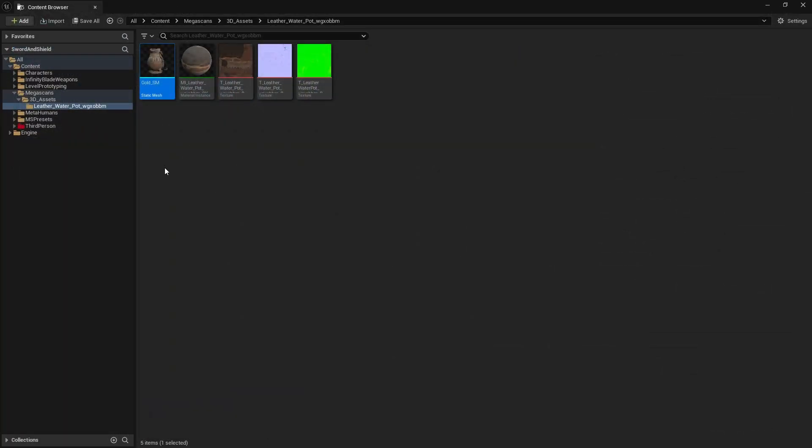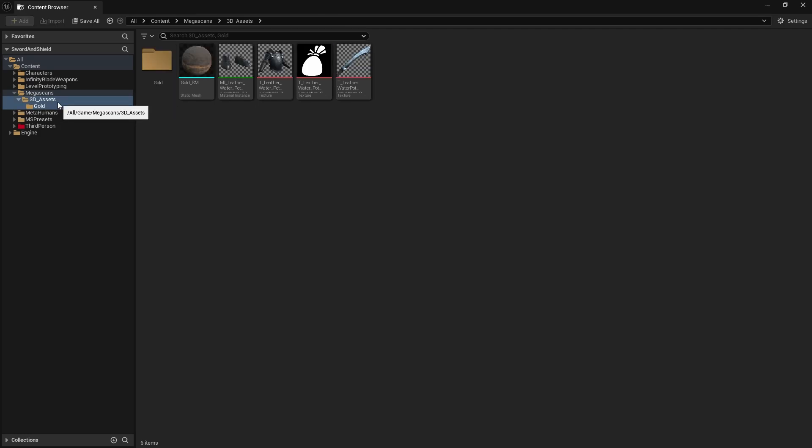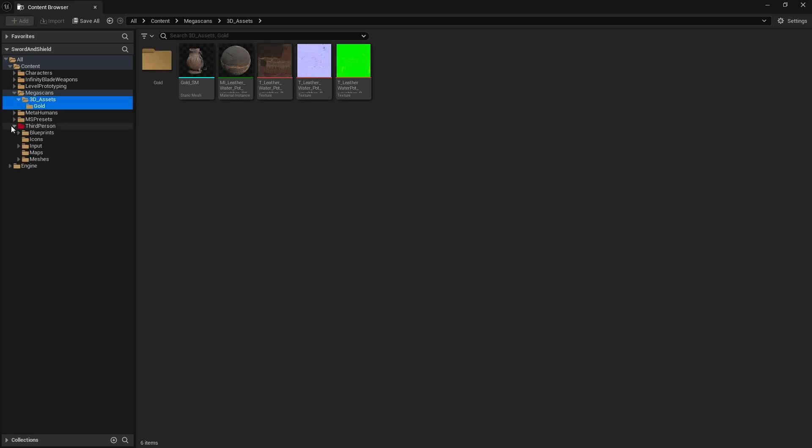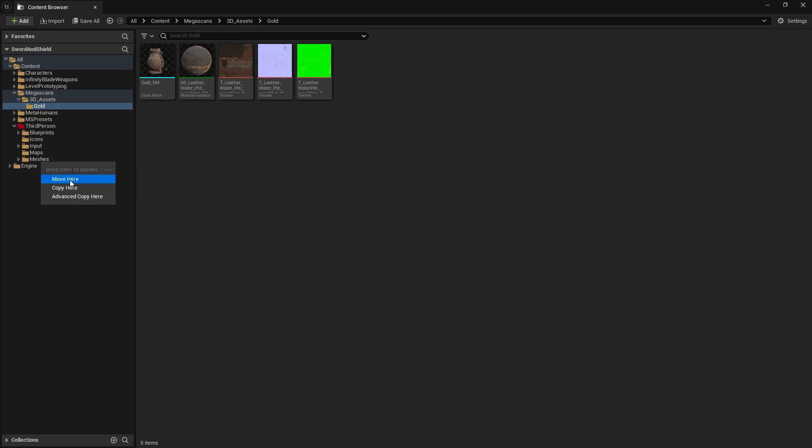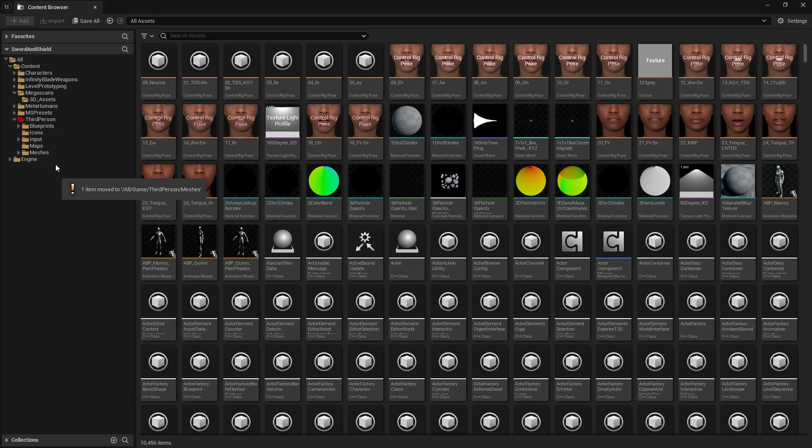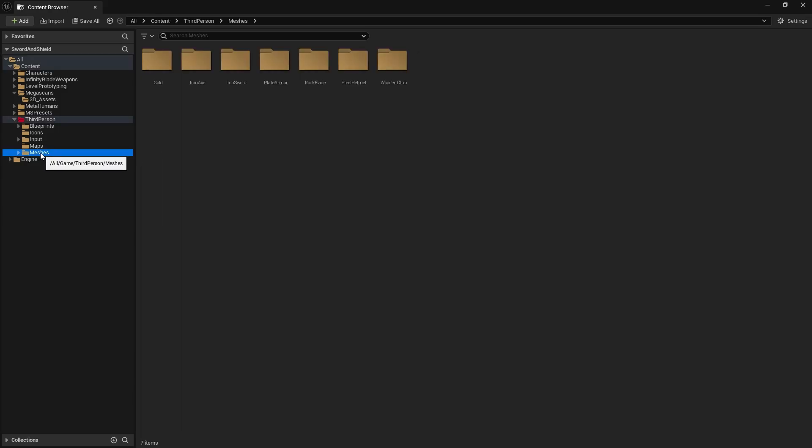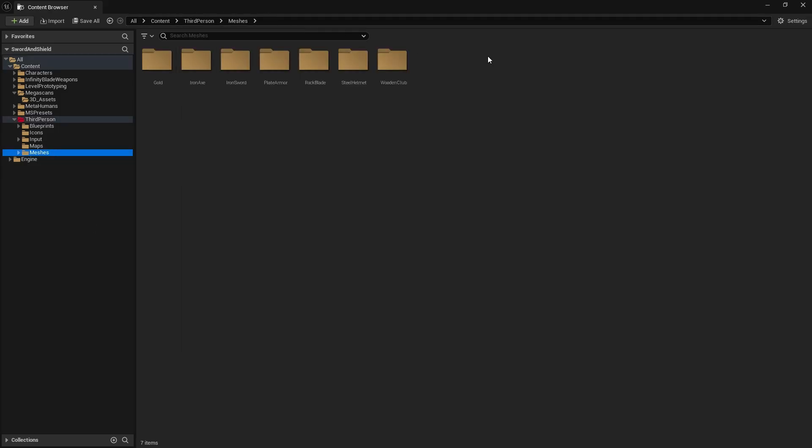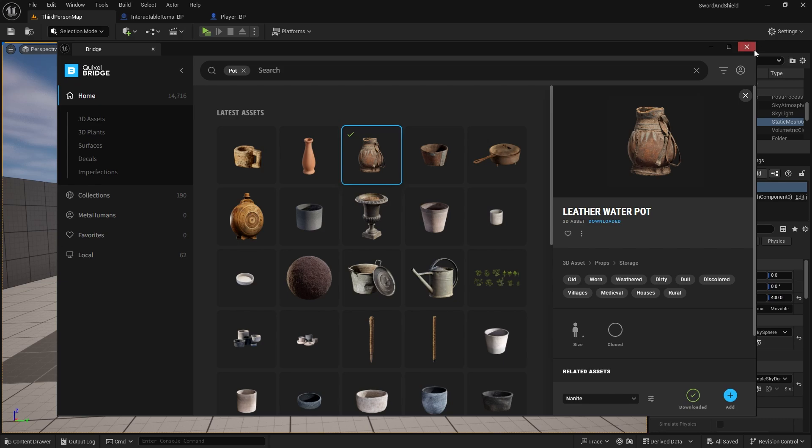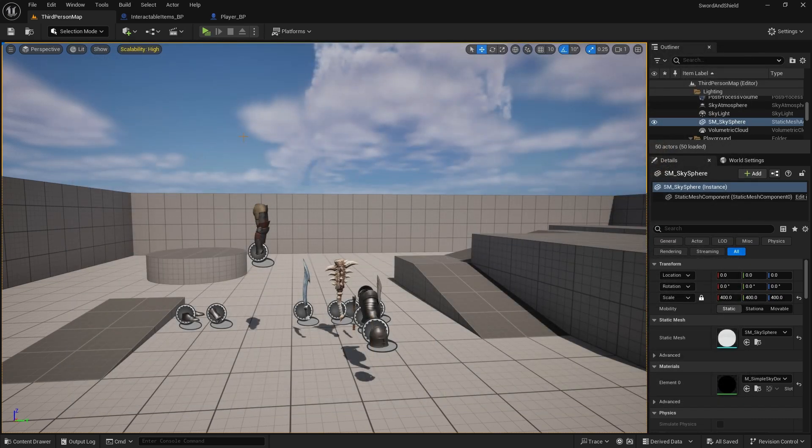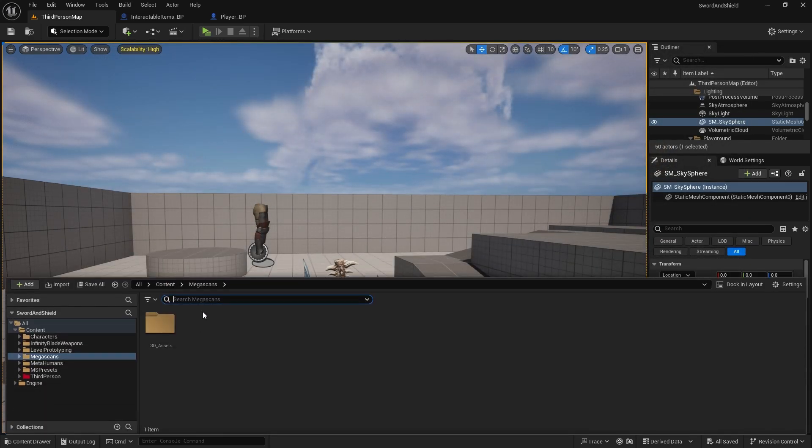We can close this, now rename this whole folder to gold and now we can drag it in our meshes, so drag the whole folder to meshes so we can keep them together. And just in case right click on meshes and update the redirector references, you can close this, you can close the Quixel Bridge.